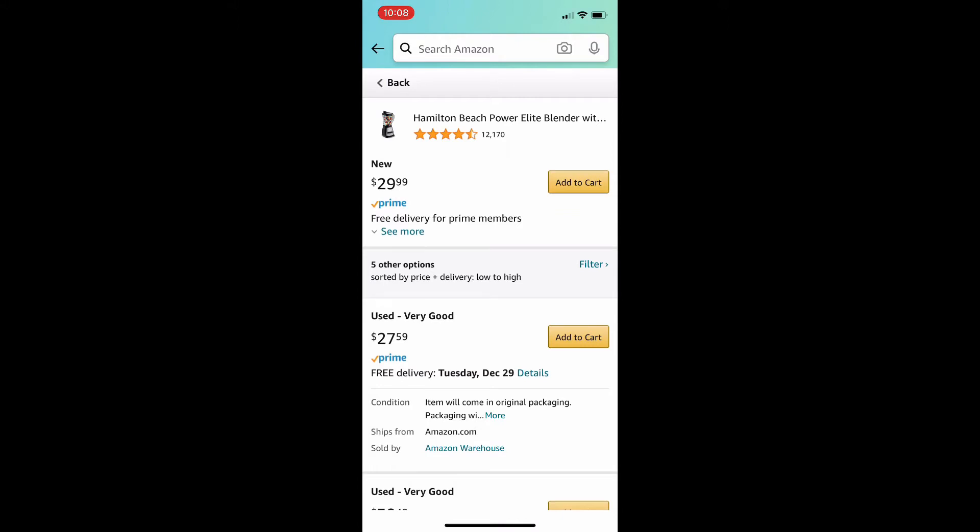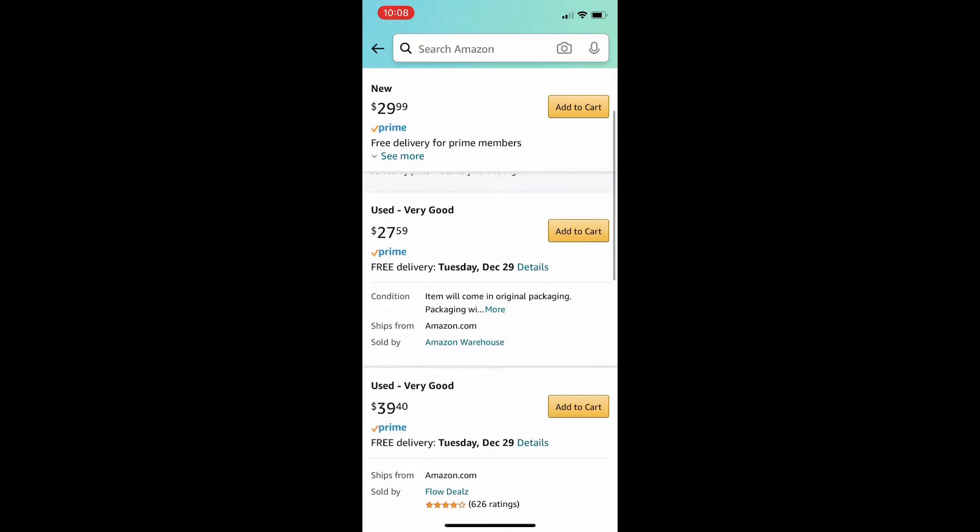Now, you can see here the new item pops up first because they're trying to sell new products. But, if you scroll down just a little bit, you have used, very good, for $2 less.